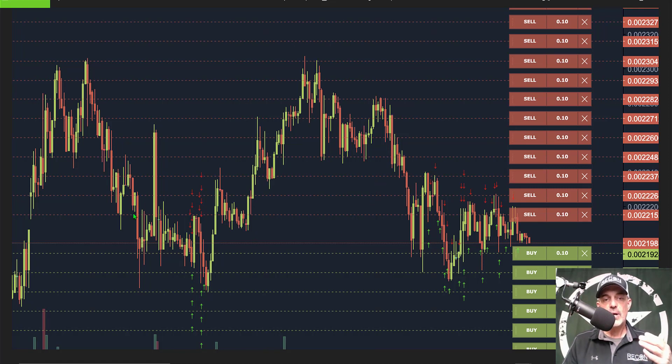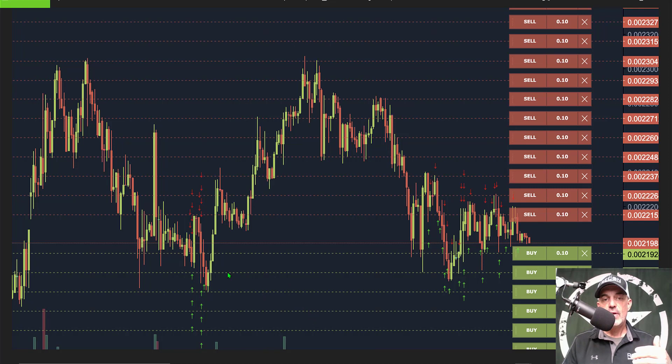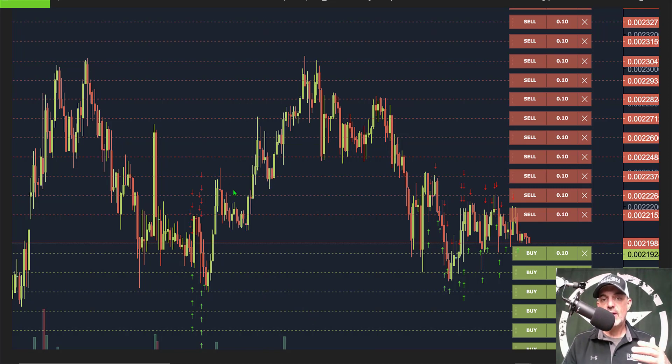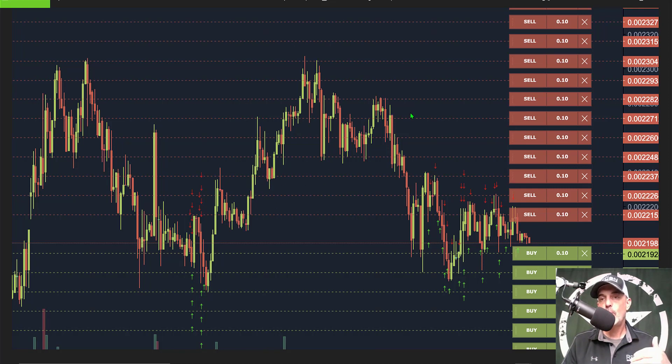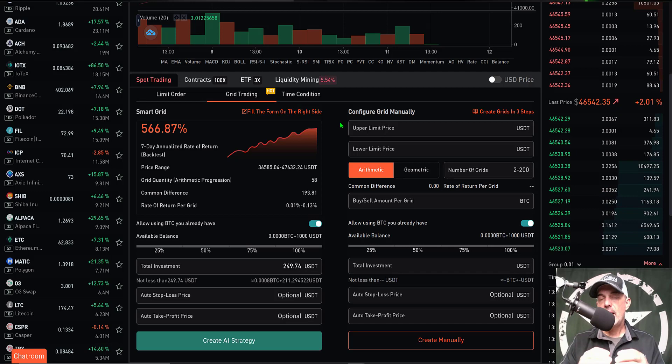The objective is when the price goes down and hits the green lines, you want the bot to be buying at a lower price. Once the price recovers and starts to go back up, you are then selling at a profit at a higher price as the price crosses these red lines. You're looking to buy the dip down and sell the rip up for profit.